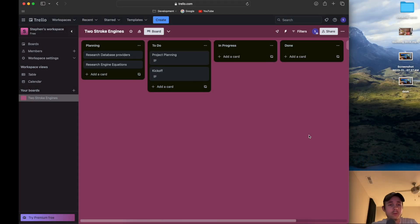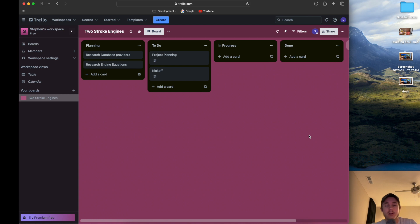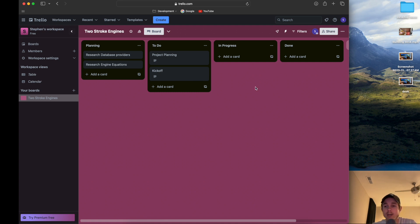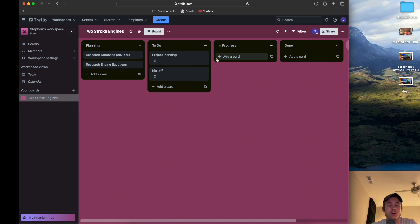Welcome to the first planning meeting officially for the project. I kind of introduced the project already in a previous video where I showed you a really high-level overview of what the .NET and React project is going to be. This is going to be the kickoff meeting.